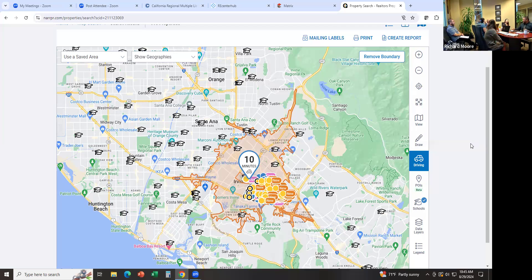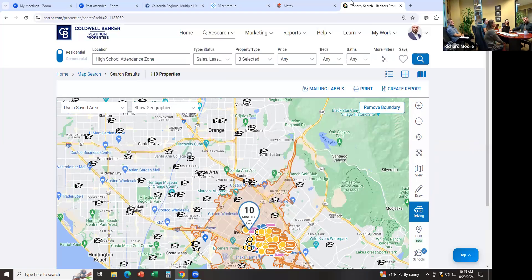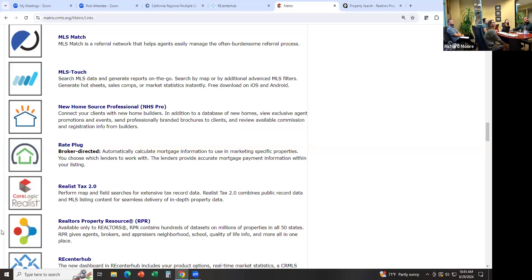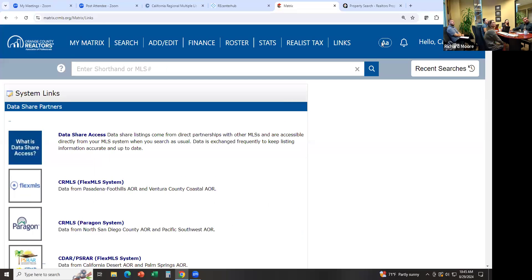Learned something new today? I did too — I don't recall seeing this function before. This is always great. And again, this is Realtor Property Resource. When you're in the MLS, you're going to go to Links and scroll down to Realtor Property Resource. But when you go to your home screen, there's already a few links on the home screen — yours might look a little different from mine but you can move things around. There's an External Links section and Realtor Property Resource is already in there, so you can go straight from the home screen.